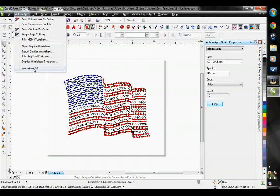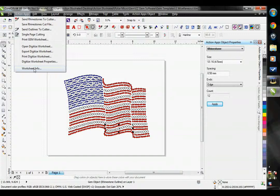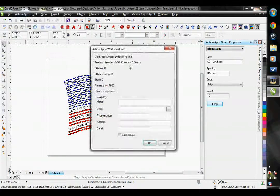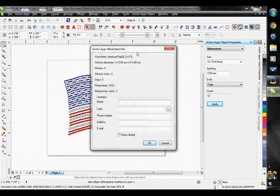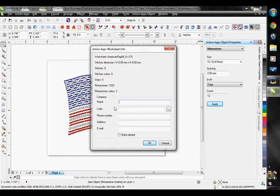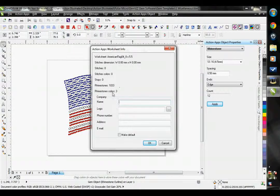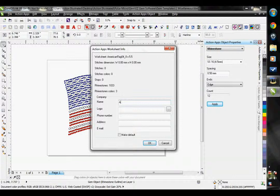The last option I have here is the Worksheet Info. This actually works for both my Easy Gem and my Action Easy Stitch software. This is where I can apply company information to my print out worksheet. I'm going to go ahead and put in Action Illustrated's information.